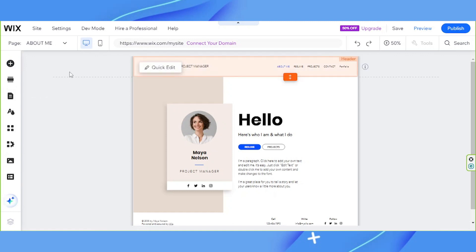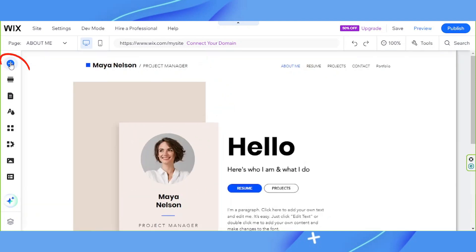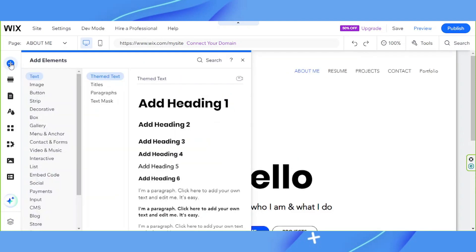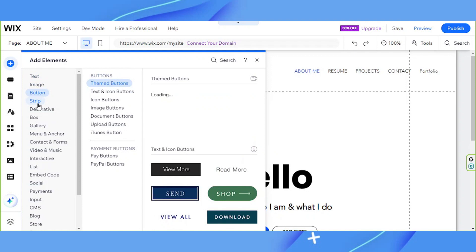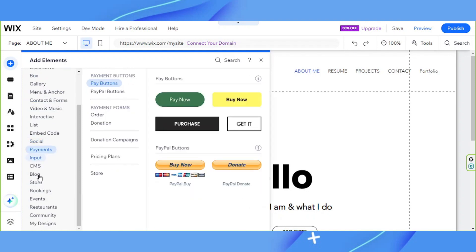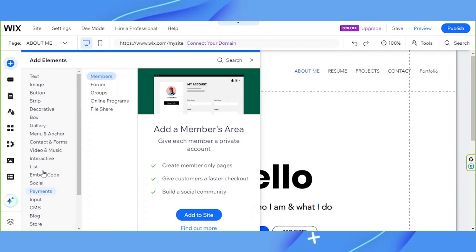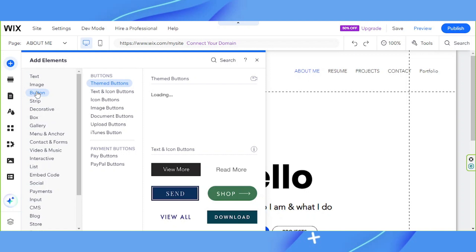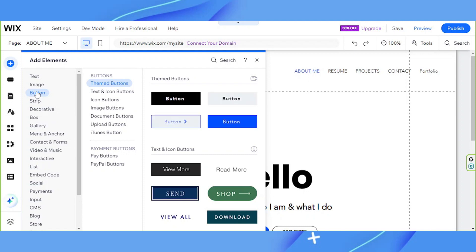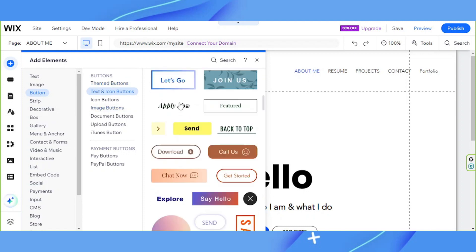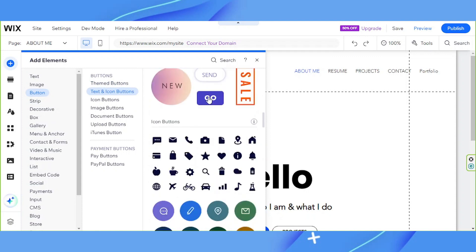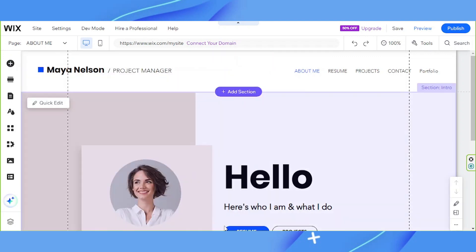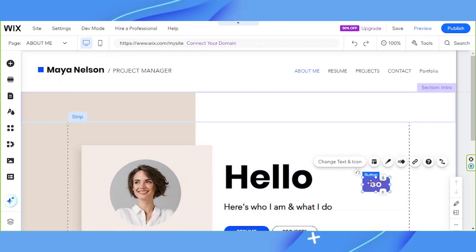The first tool is the Add Elements tool. This is where you can add specific elements to your site such as texts, images, buttons, strips, and so much more. They're pretty self-explanatory, so it's easy to find what you're looking for. To add a specific element, click on that type of element, choose a design, and then drag and drop it to your page — and it'll be added as simple as that.